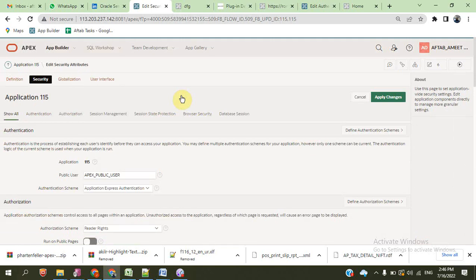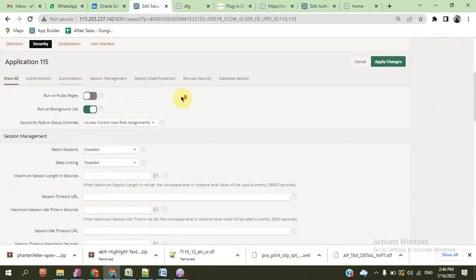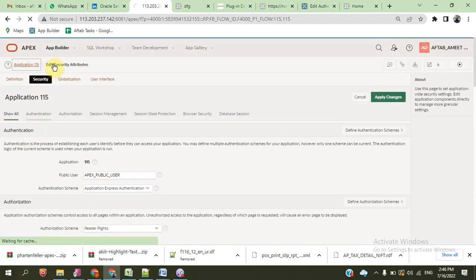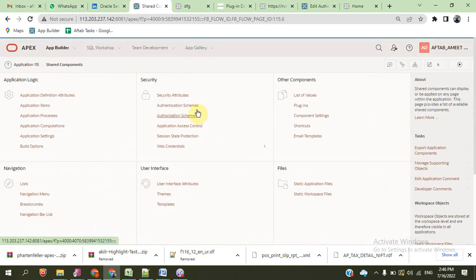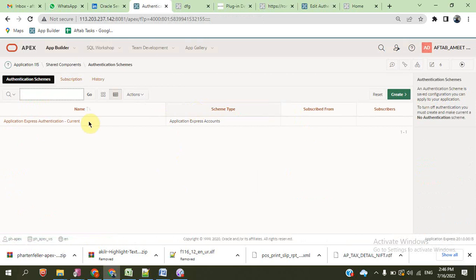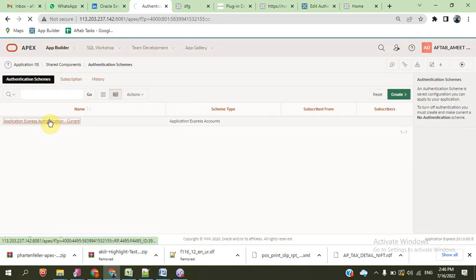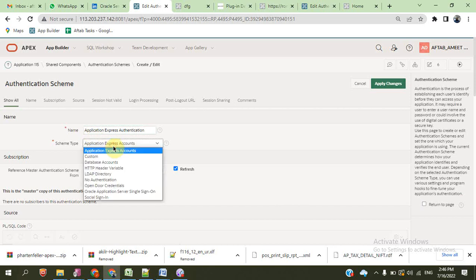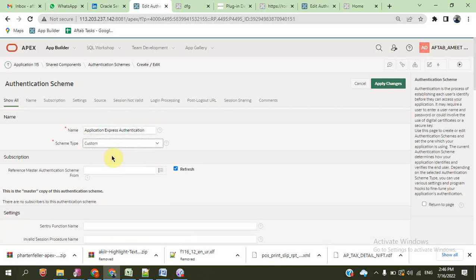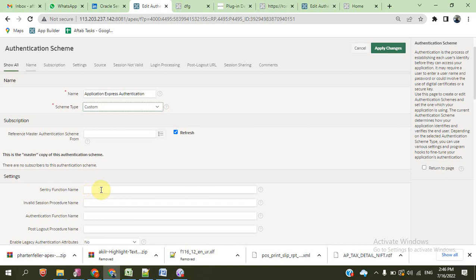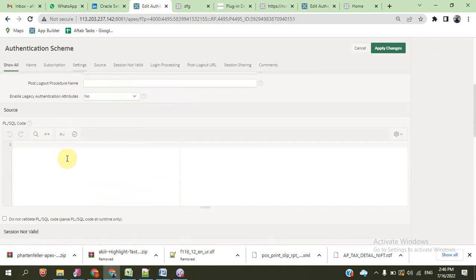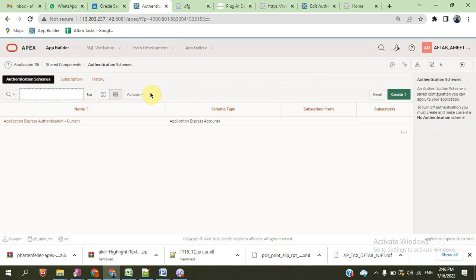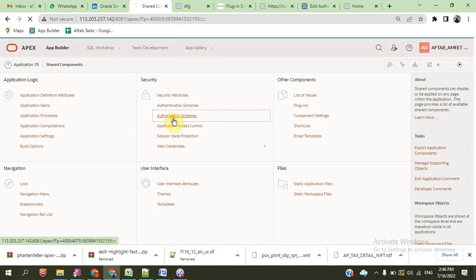This is the attributes. Security attributes we have already discussed. Schema. This is the current schema — this is used in Oracle. You can create the custom authentication, custom authentication function and process also, in the coming video. At this time, we can continue with the other options also.